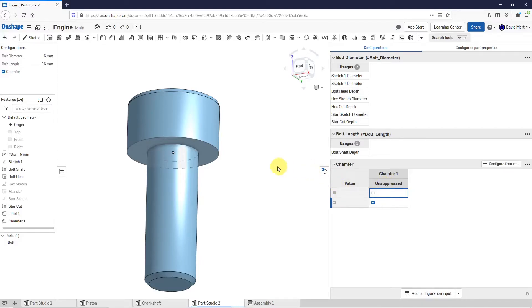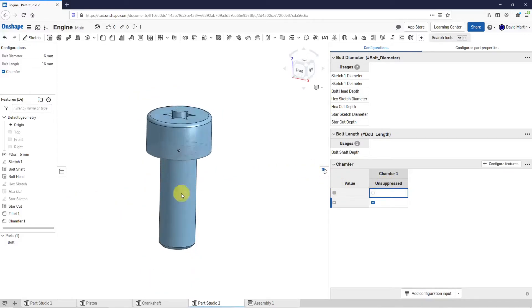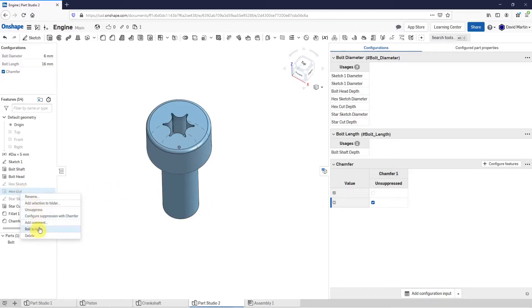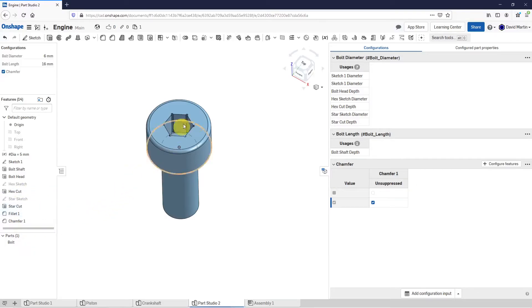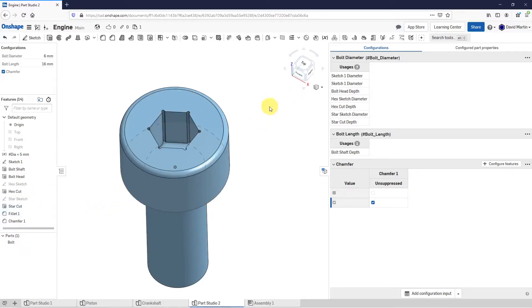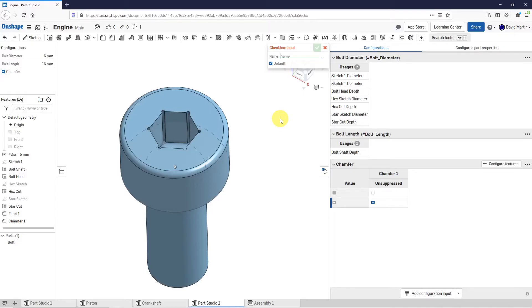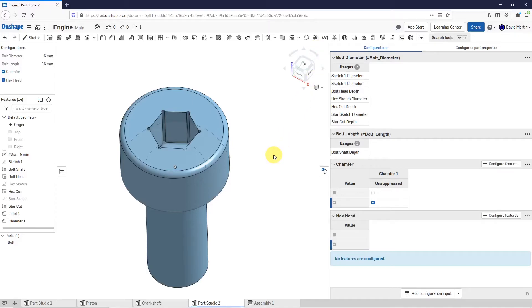The other thing that I want is to be able to choose whether it's going to have a hex head or a star cut. Let's bring back the hex cut in here. For the next one, let's go to add configuration input. Again, I'm going to do it by a checkbox. The name of this input is going to be hex head. Again, I'll have the box being checked be the default. Let's hit the check mark.